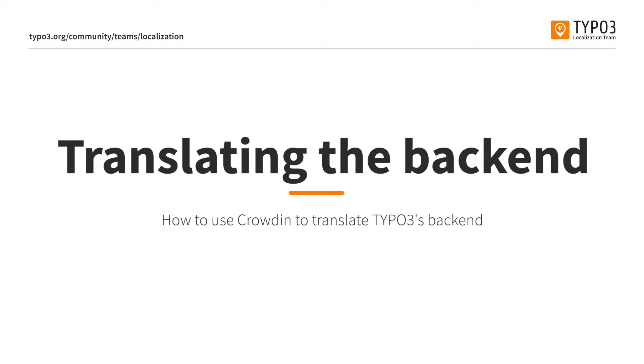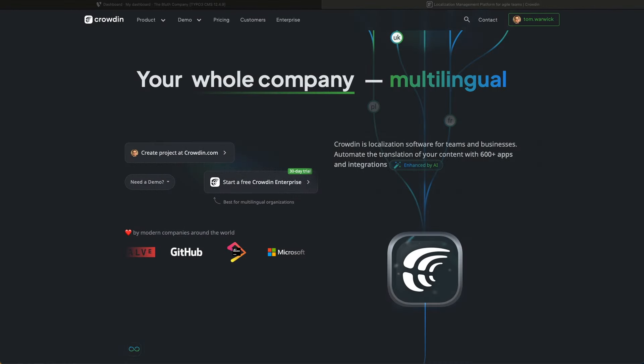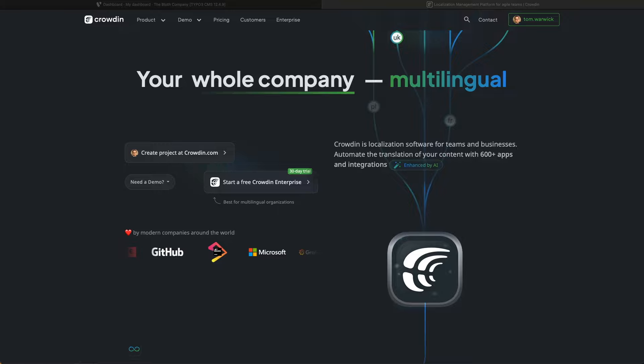Hello and welcome to this TYPO3 screencast. This episode is all about translating TYPO3's backend, and I want to show you just how easy it is to translate TYPO3's backend into your given language using Crowdin.